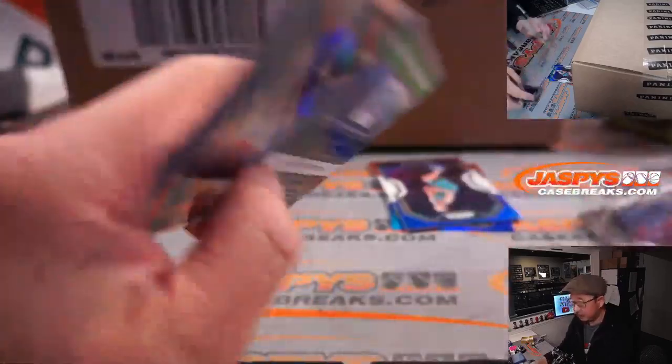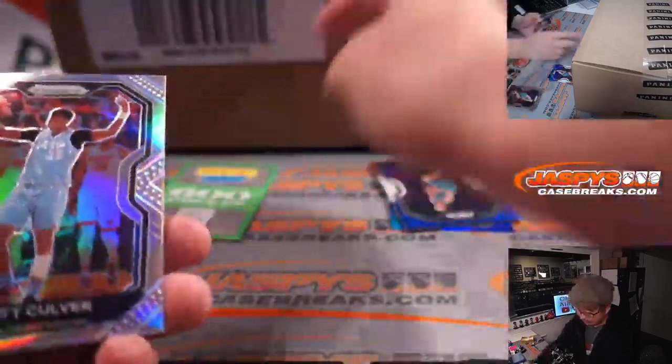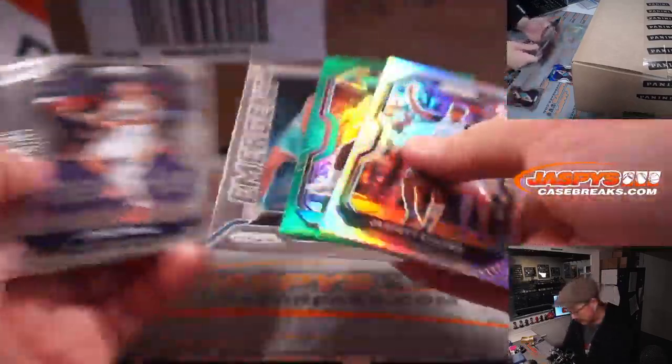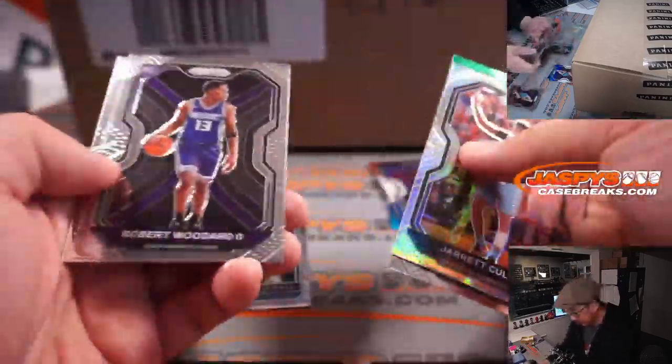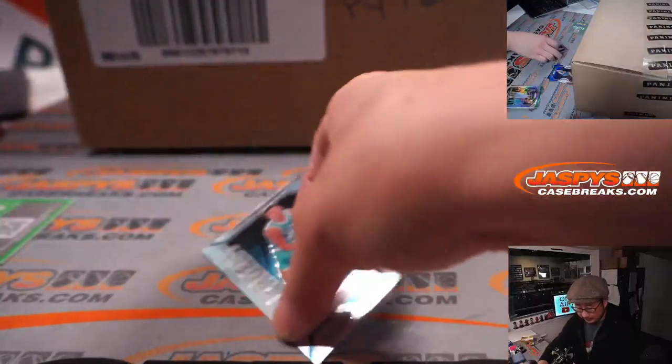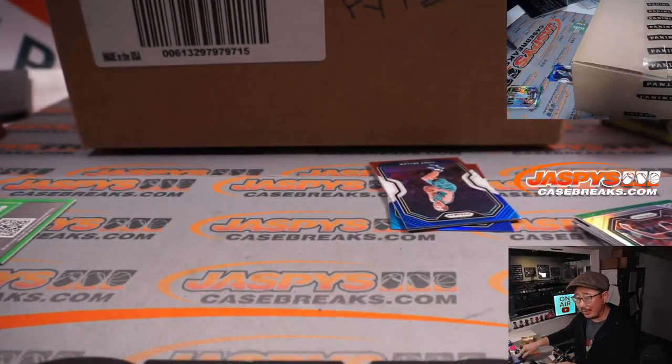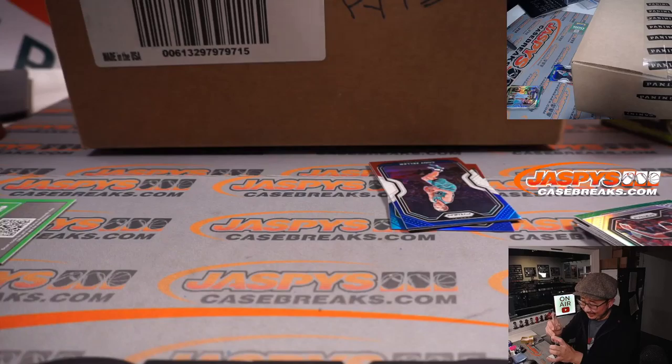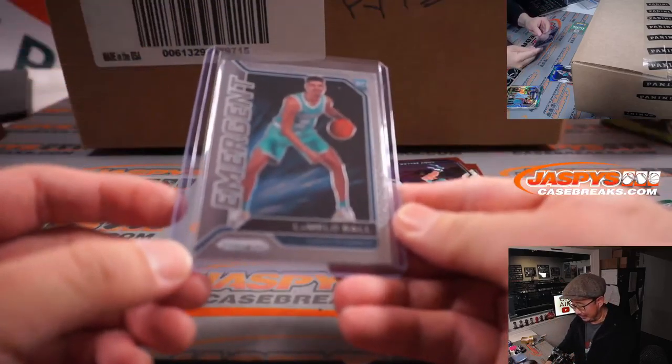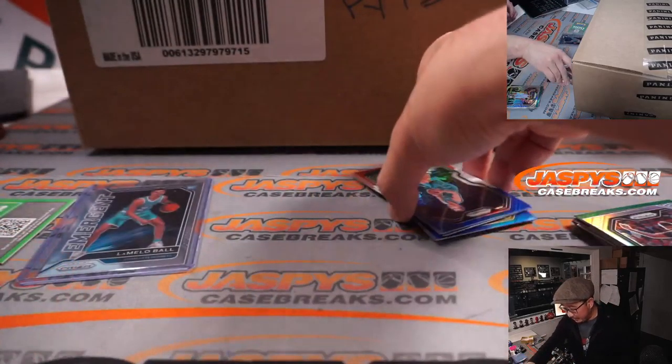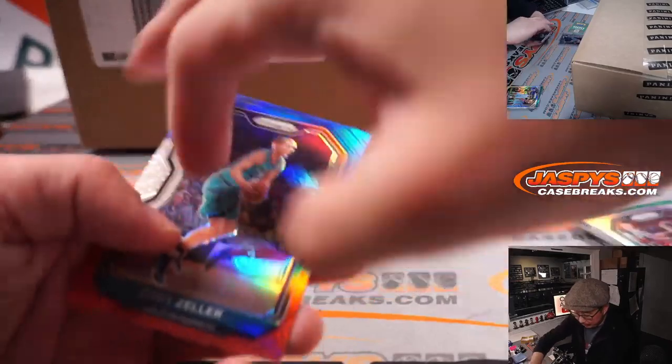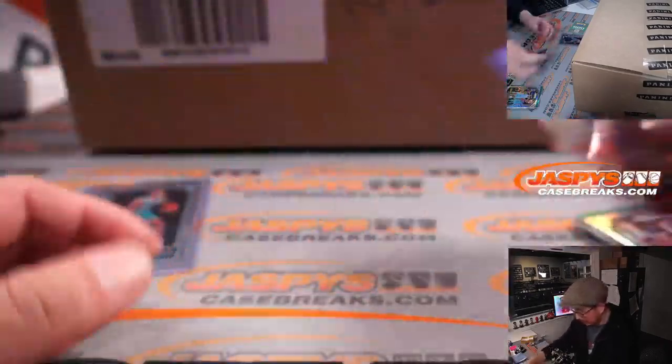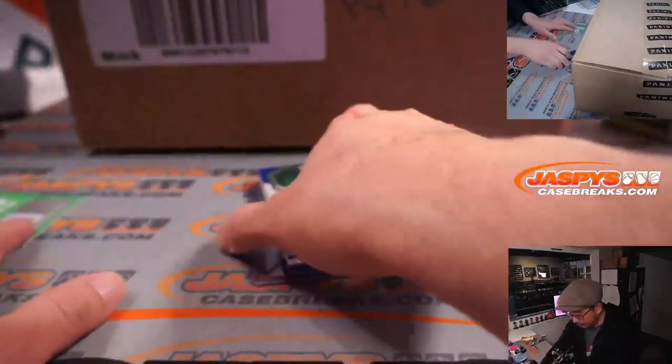Points. I've never seen points in a cello pack before, but there it is. There's lamella. Red, white, and blue. Emergent. Nothing in the red, white, and blue.